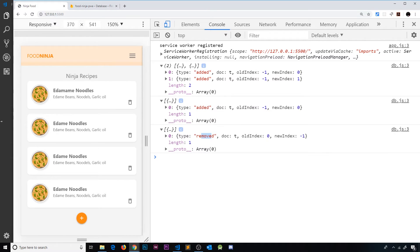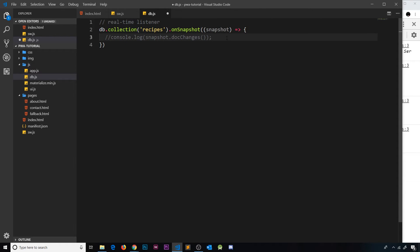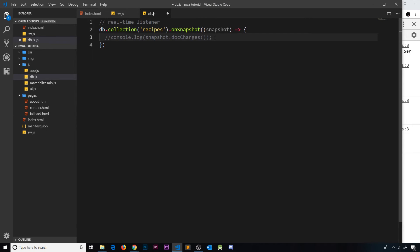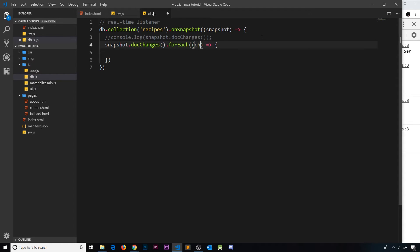Now that we know we can get doc changes, I'd like to cycle through them every time we get them, because they come inside an array. There could be multiple or single document changes each time we get a snapshot. So I'll call `snapshot.docChanges` to get the array of changes, then use the `forEach` method to cycle through that array and perform a callback function on each change object.